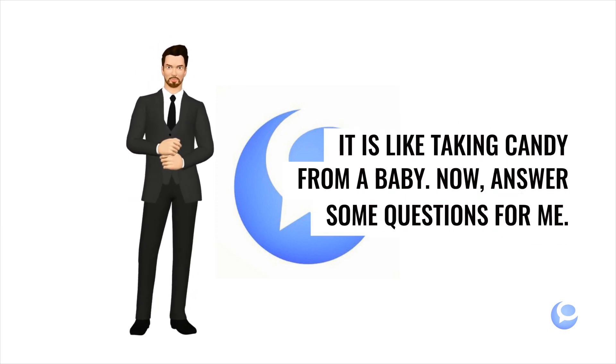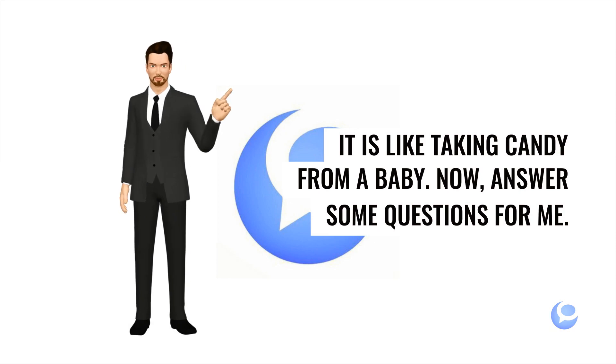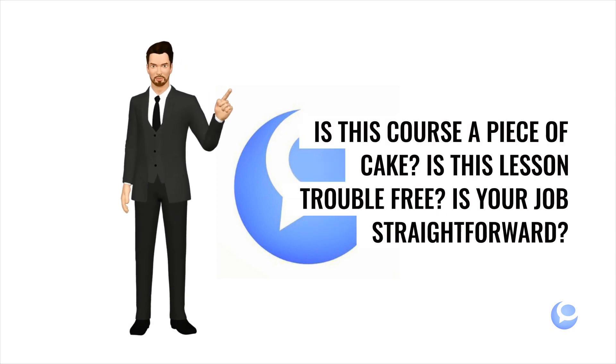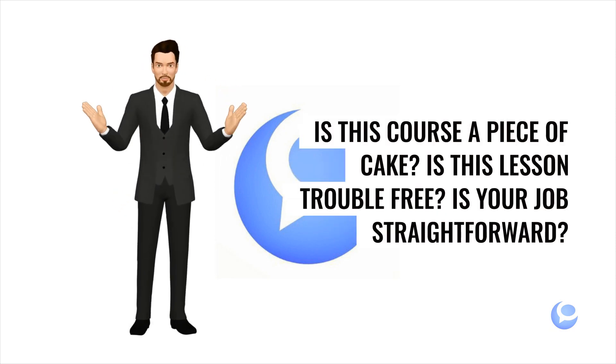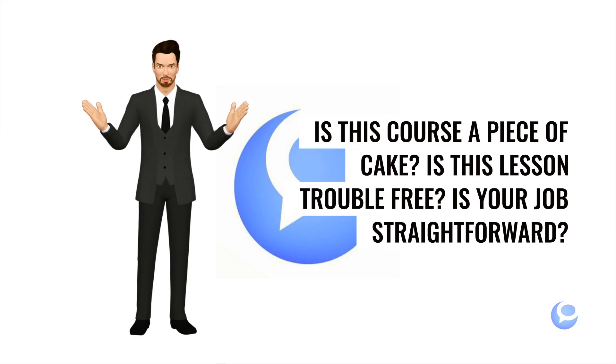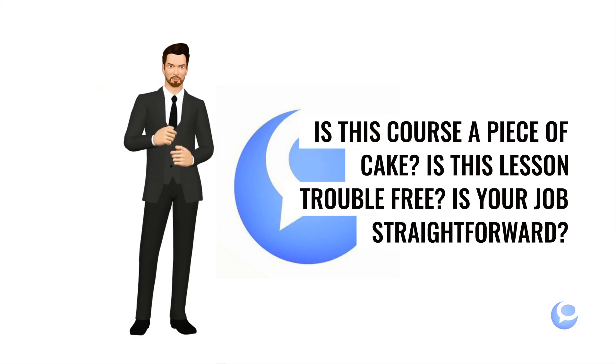Now, answer some questions for me. Is this course a piece of cake? Is this lesson trouble free? Is your job straightforward?